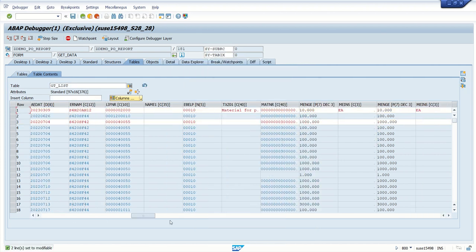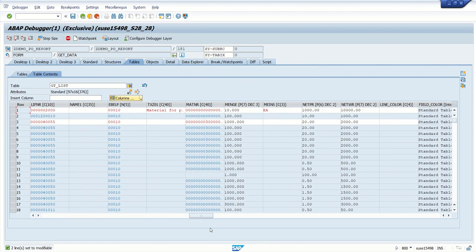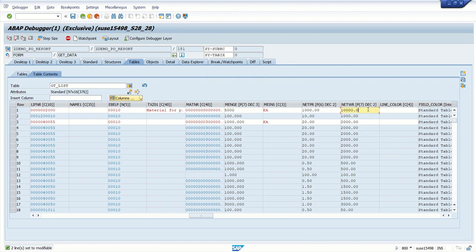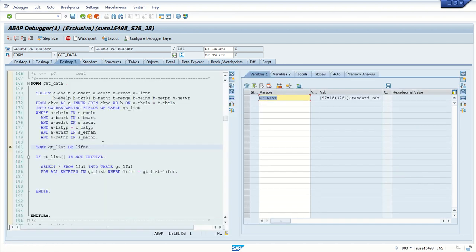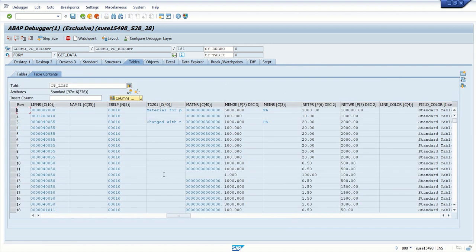I will change some more values. Here I want to add EA. This quantity I want to make 5000. Netwr I want to make as one lakh, and I want to add some text here - Changed with Tool. Now if I press enter, go to desktop 3 again and you can see the edited values.